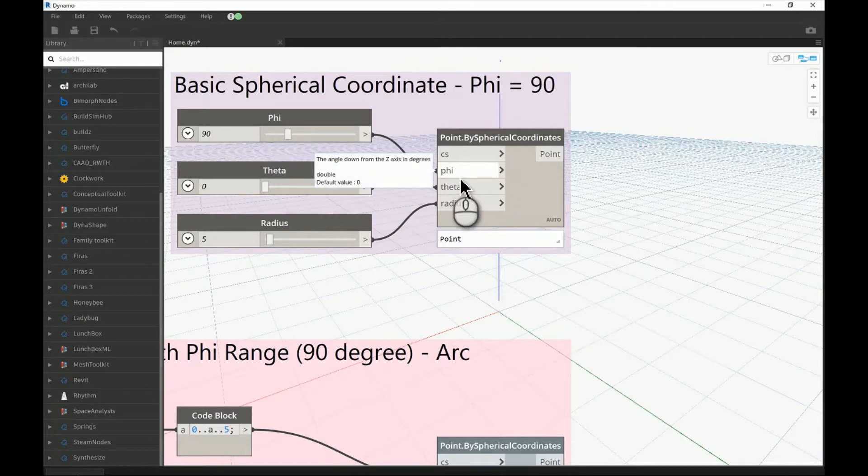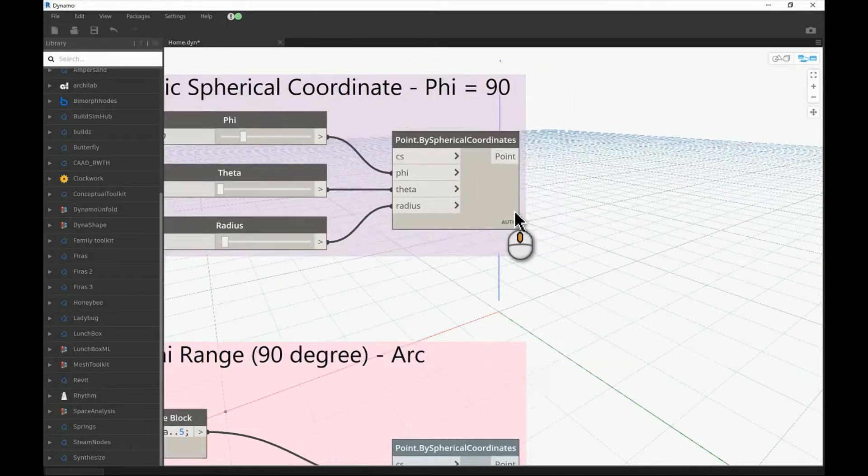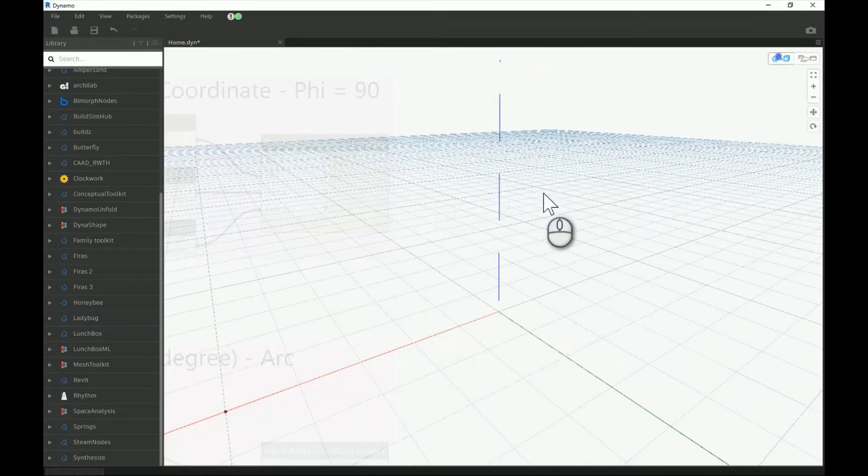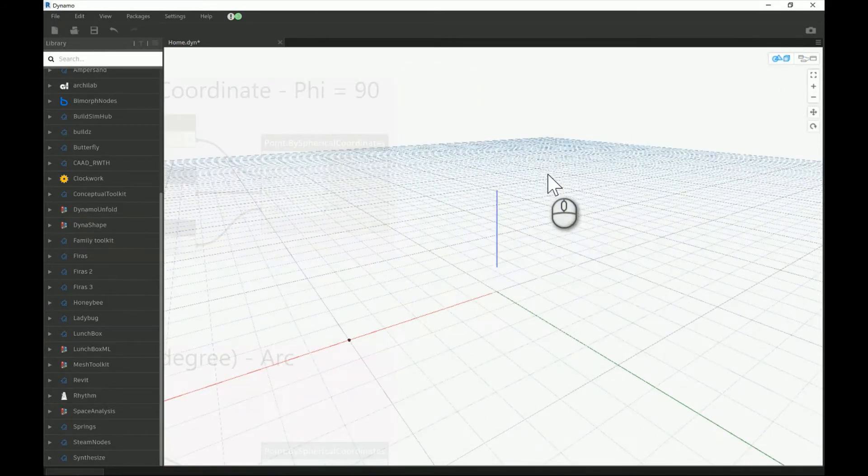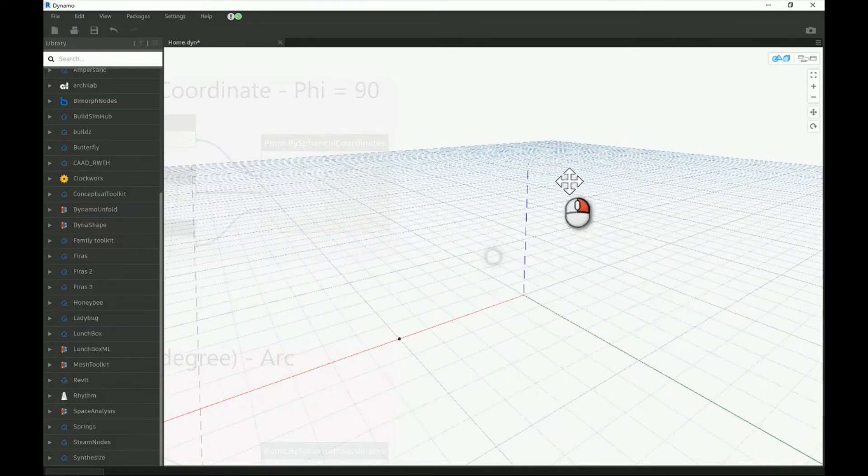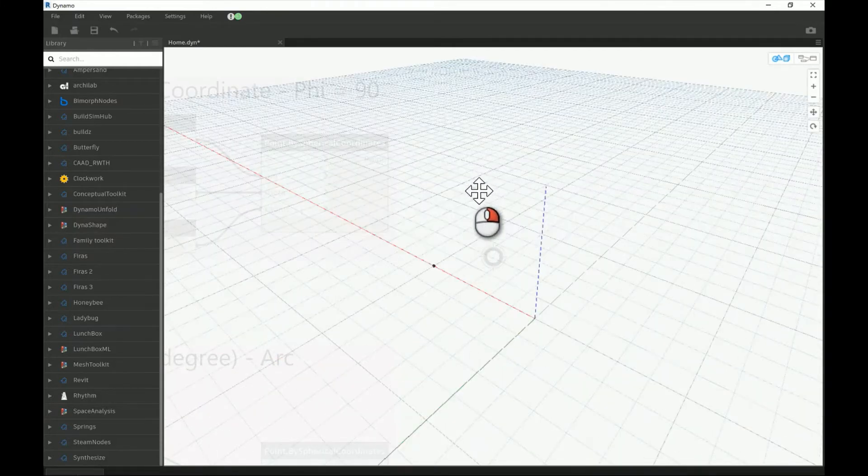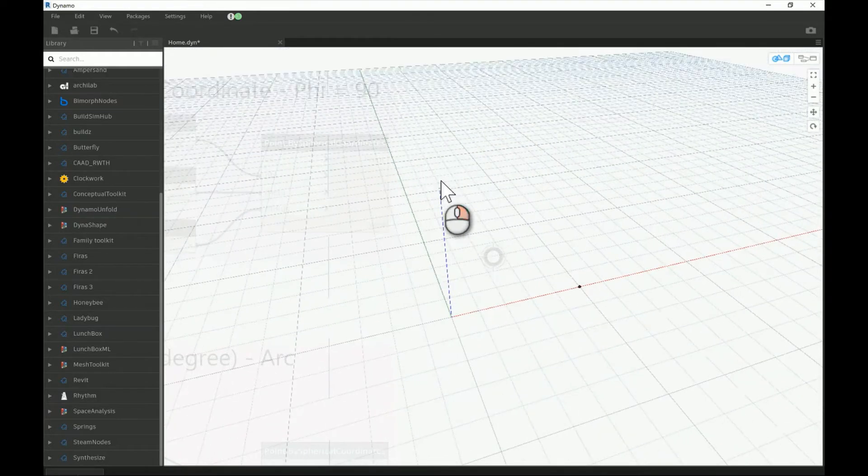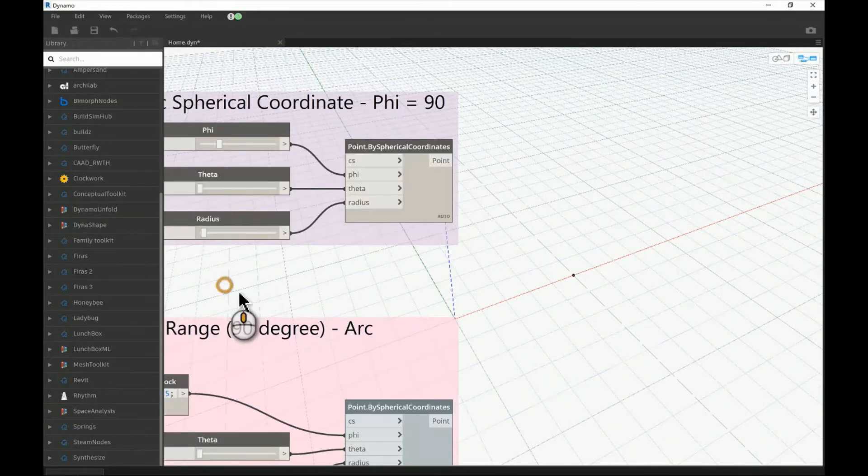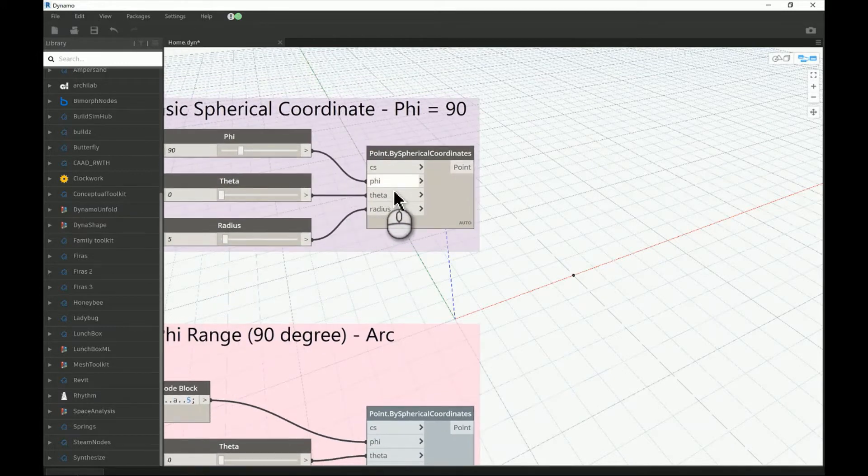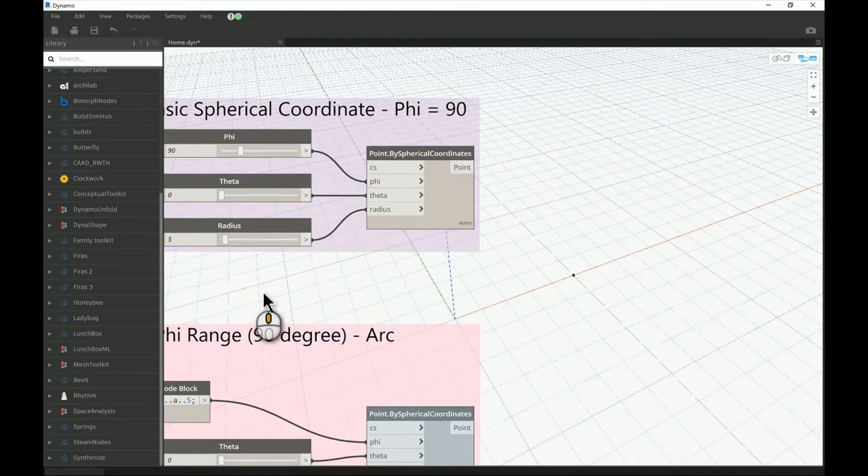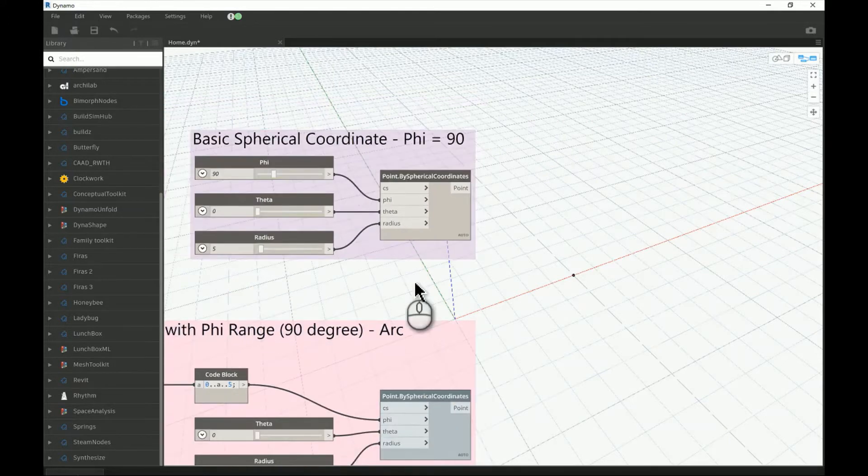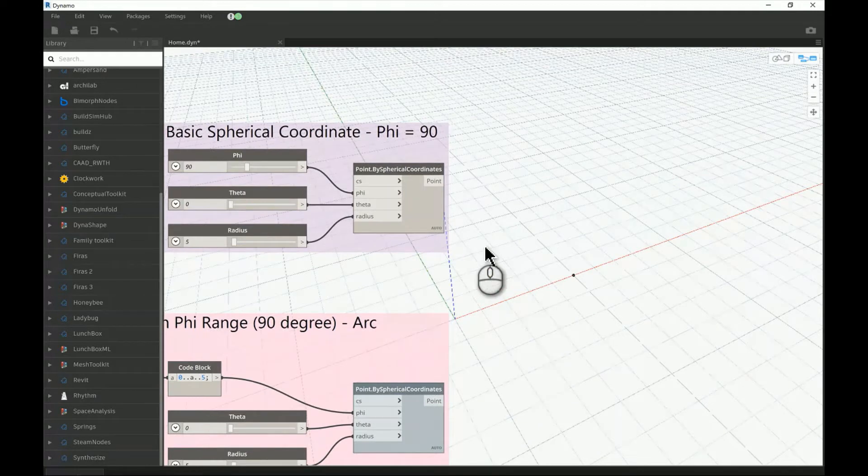The phi, as the definition goes, is the angle down from the Z axis measured in degrees. What we have here is the first parameter we call phi, and you can see it's actually measured as the definition says from the Z axis. I'm giving it 90 degrees.